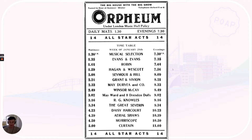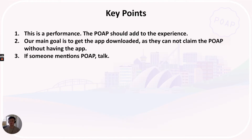Here's an example of what a lineup might look like. Go ahead and substitute these old-fashioned names with Coinbase, with POAP, with some NFT collection, whatever you might think. There's likely going to be a host or an emcee of the event. Note that this is a performance — the POAP should add to the experience.